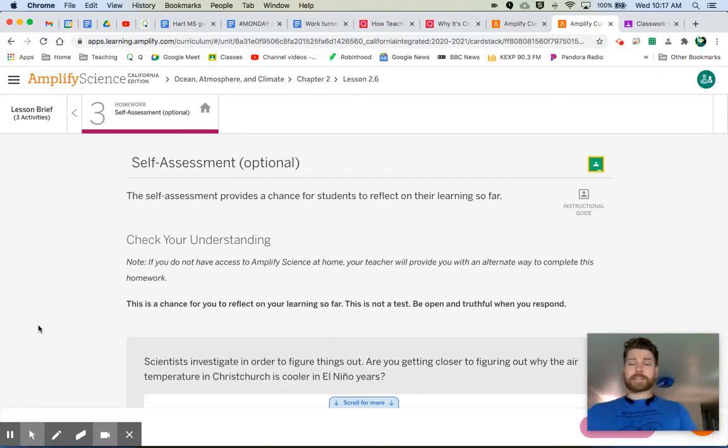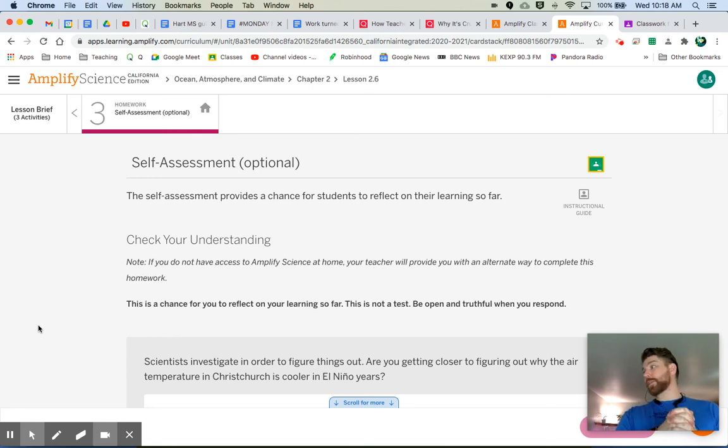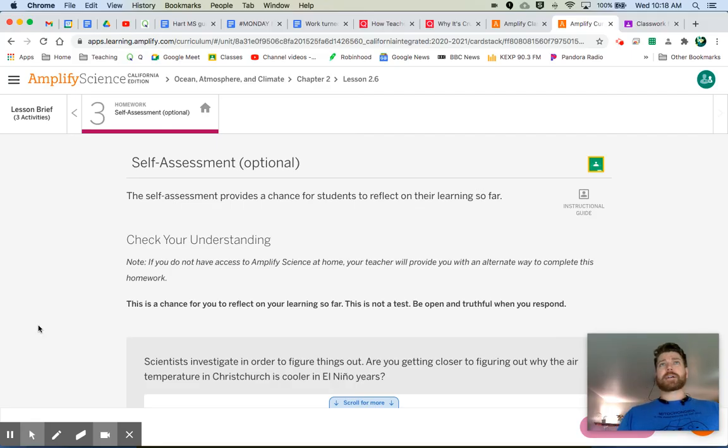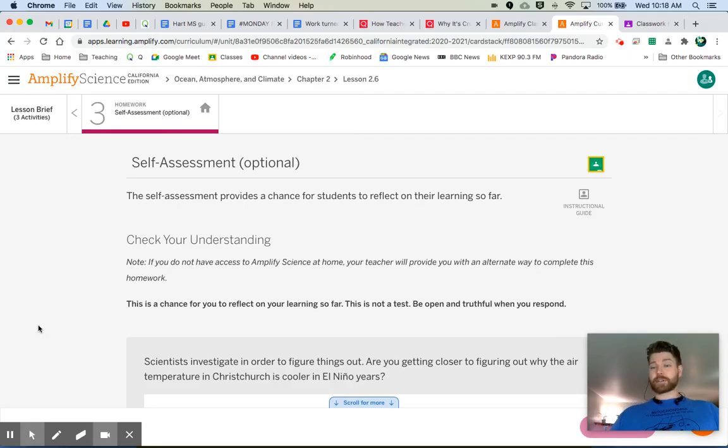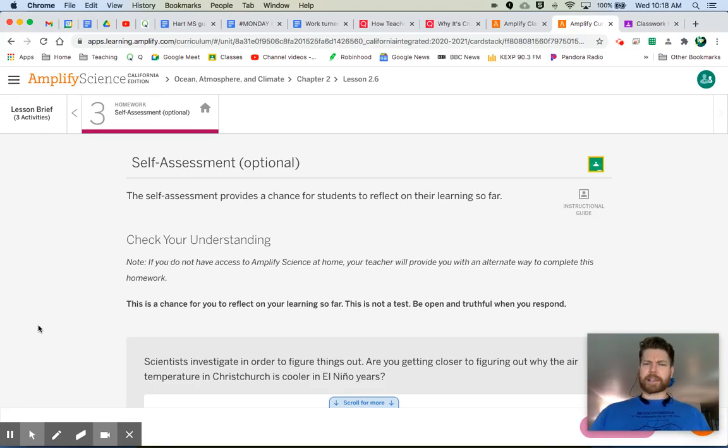Okay, the last thing is a self-assessment. This is where we get to answer some questions and kind of figure out where we are at in our understanding of the material so far. I know we kind of just did that with our critical juncture assessment, but this is a little more reflective, I guess.